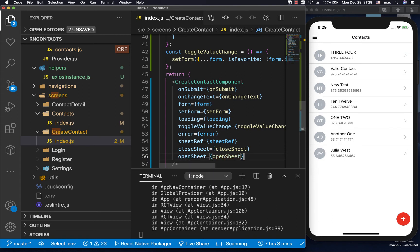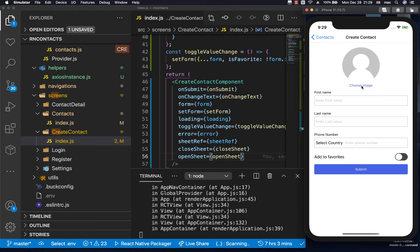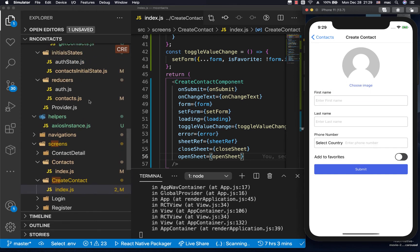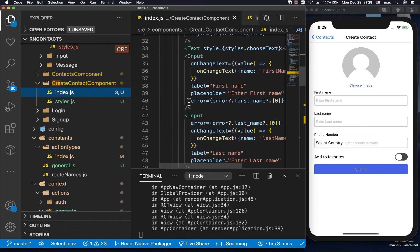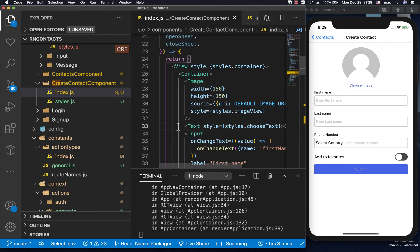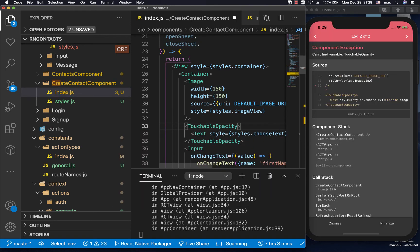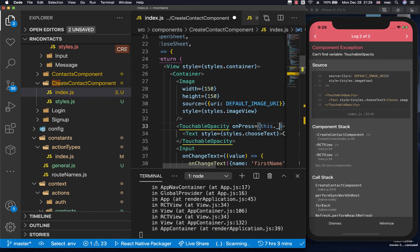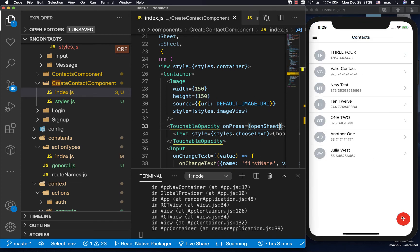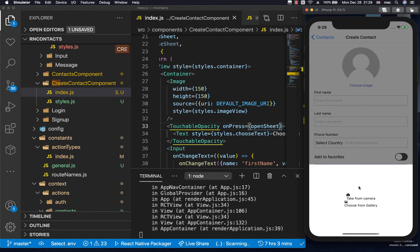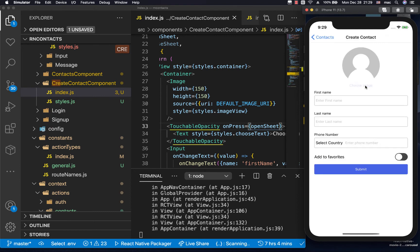Now the component is not yet clickable, so we want to go back to the component and add some touchable stuff. We wrap the text in a Touchable and add an onPress, where onPress calls openSheet. Now if we come back and click, notice that it opens up, and it can close if we click anywhere else.